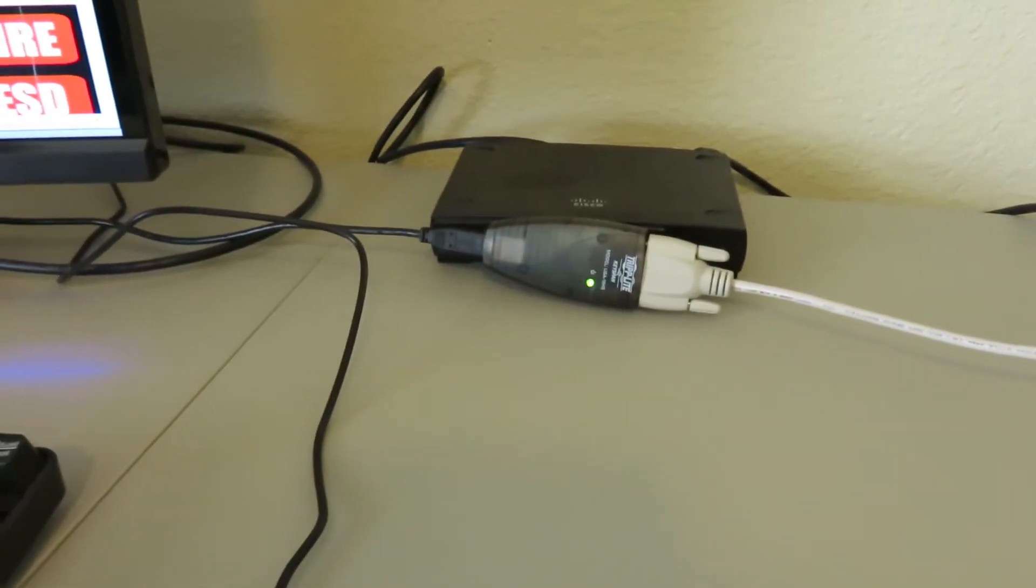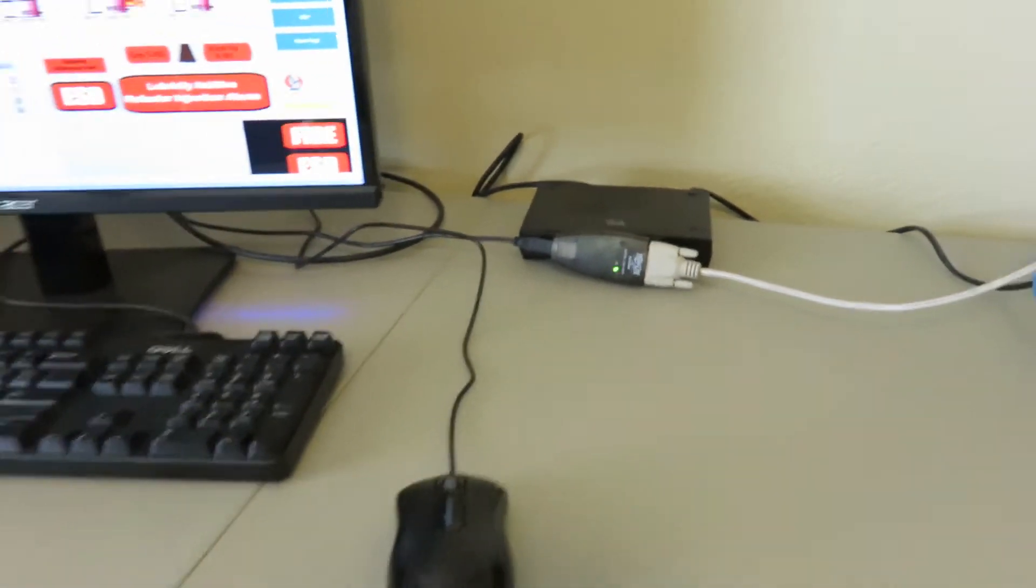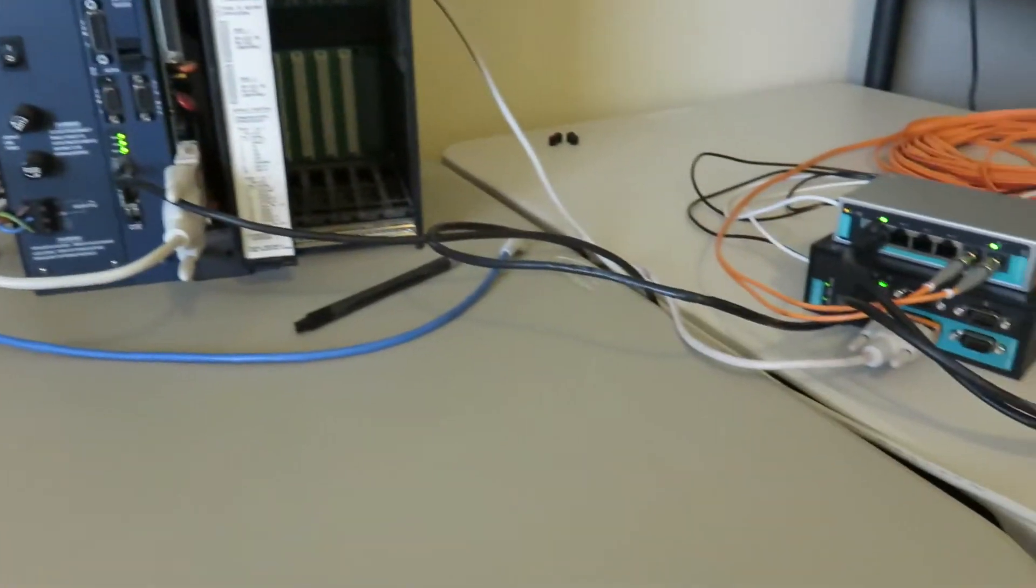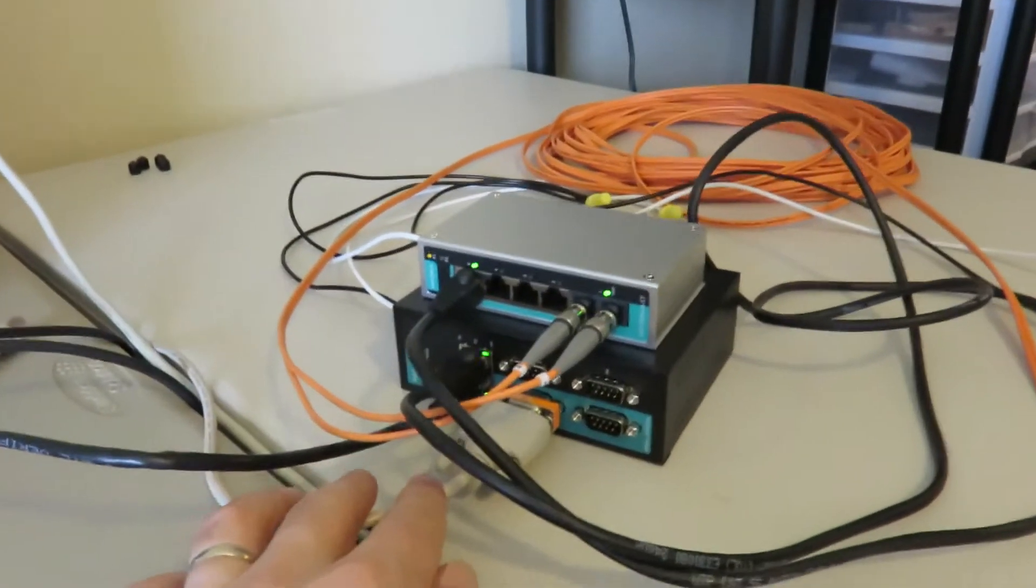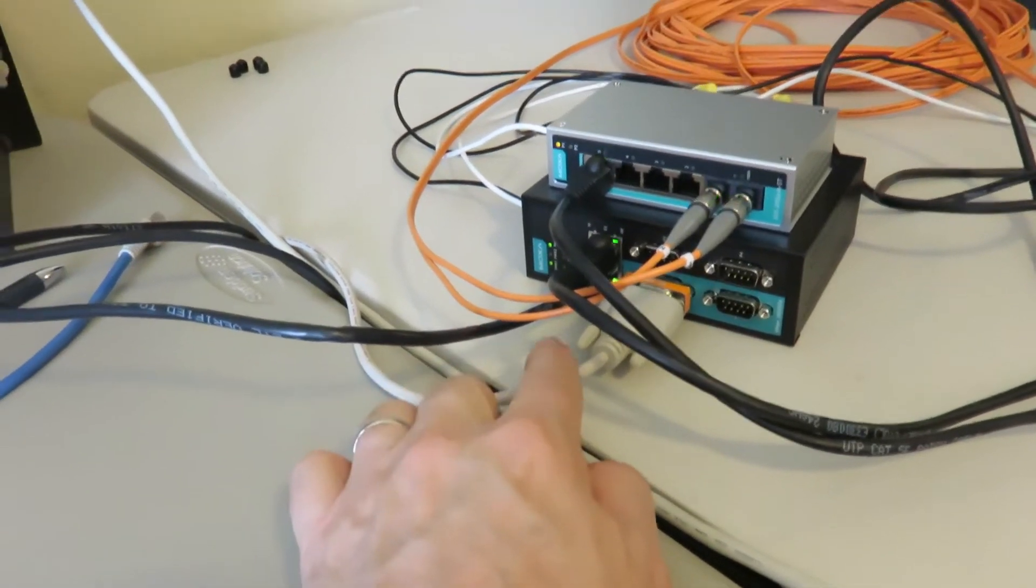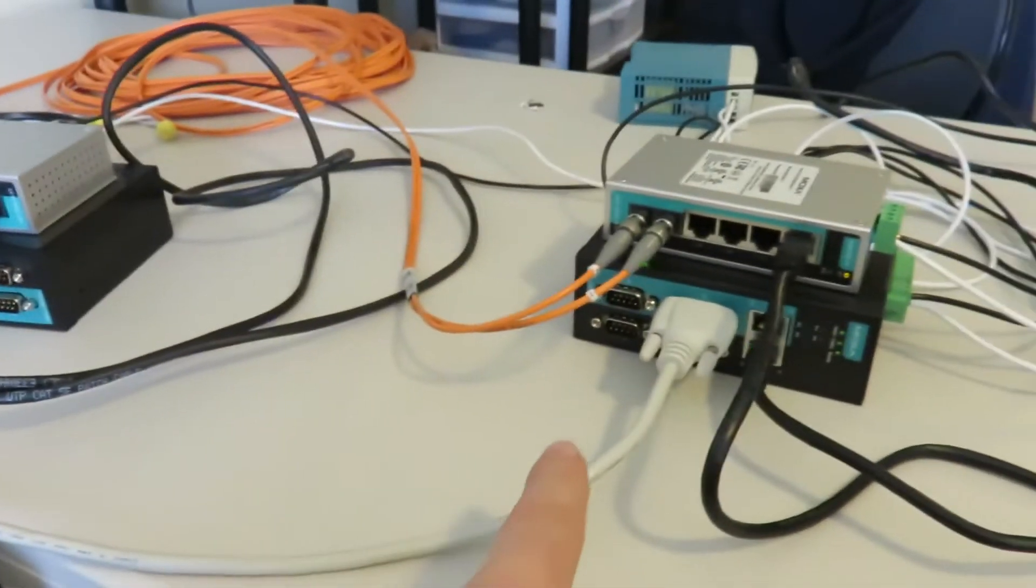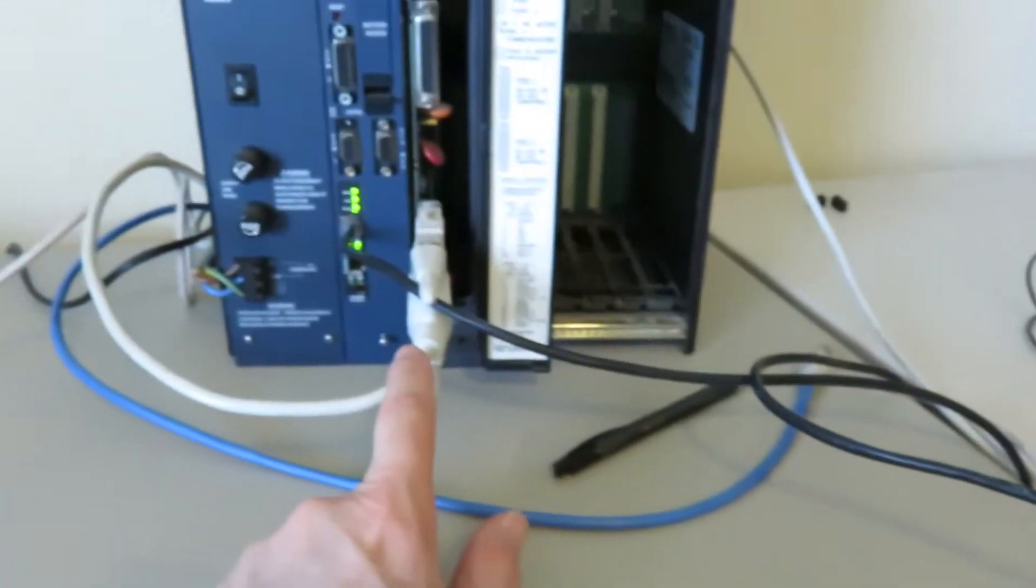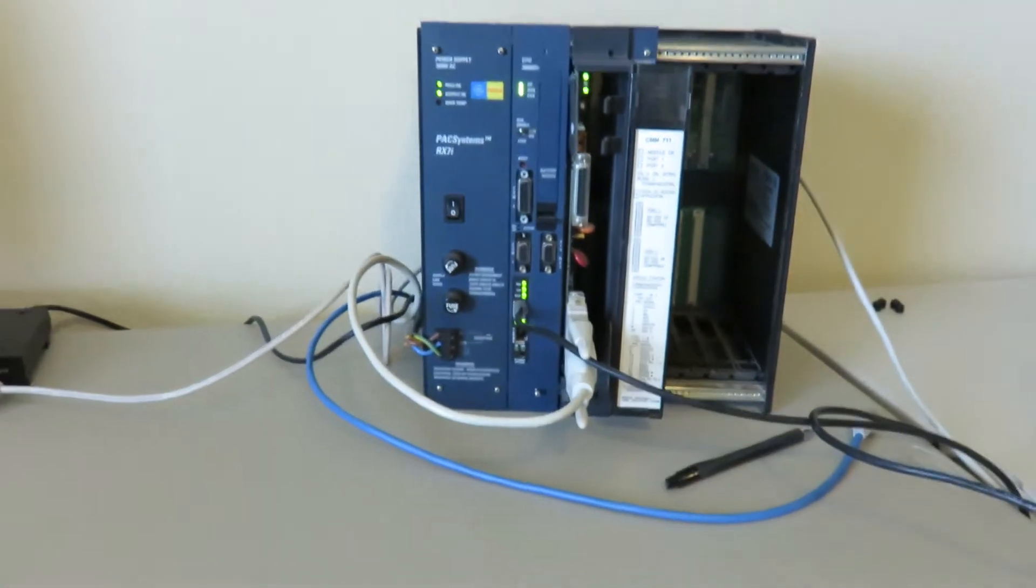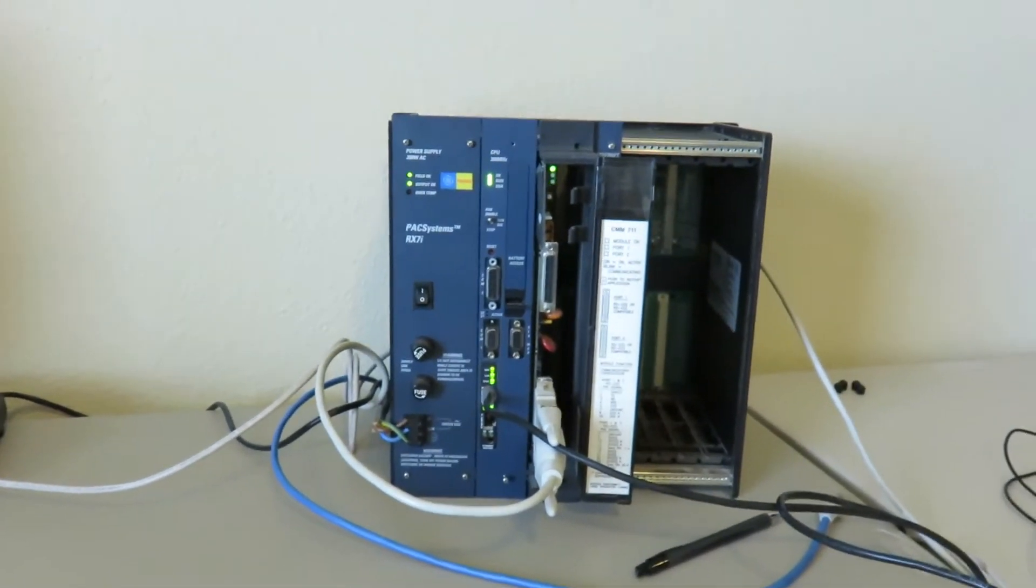You can see the communications from the computer. The HMI is coming across, going into the office side, coming out the lane side, to the PLC. So it's all working. And that's how it's all connected together.